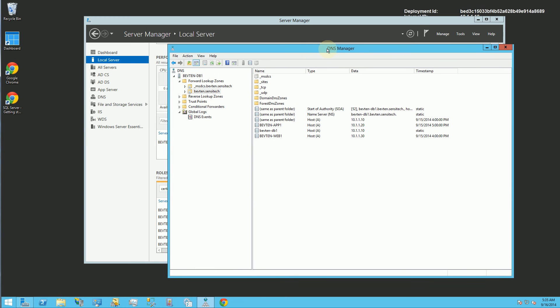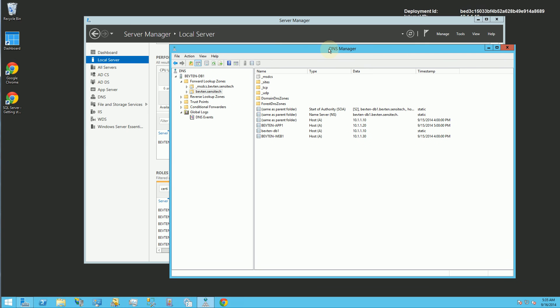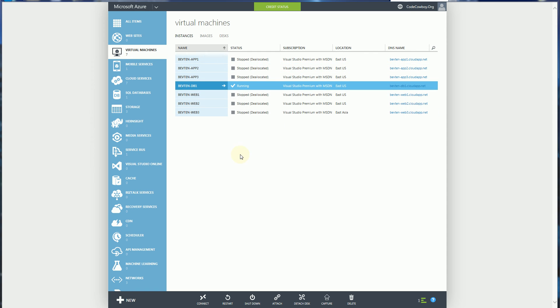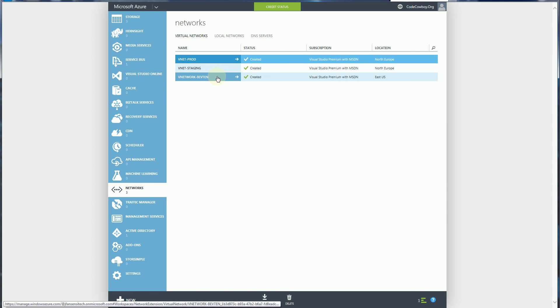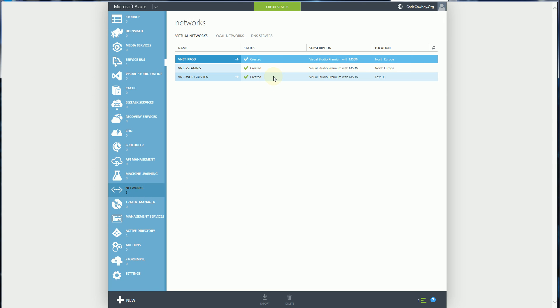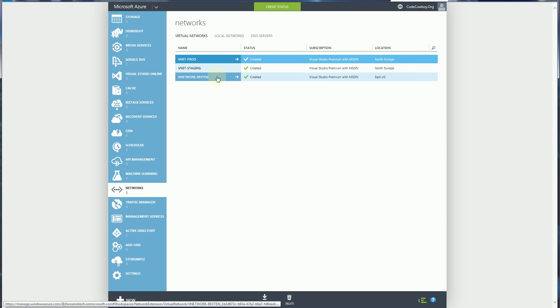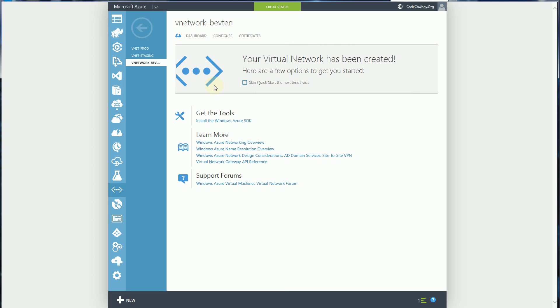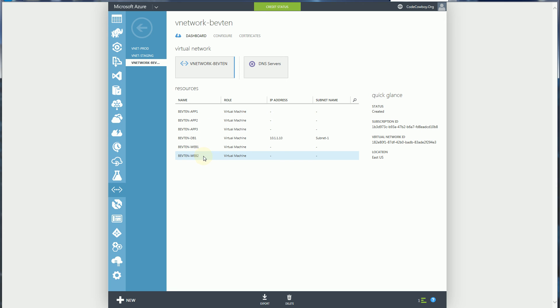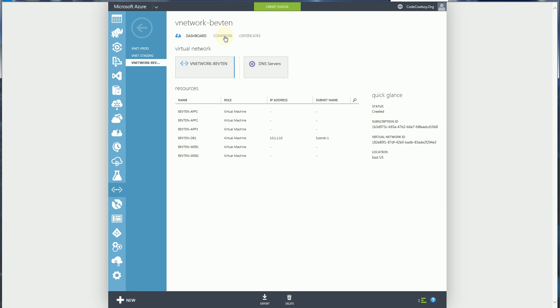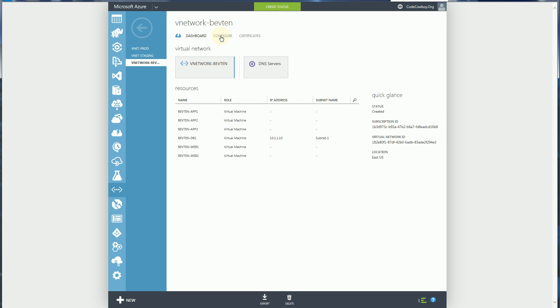So this computer or this VM is actually already in my virtual network. And again, I have another video that shows you how to put this VM into this virtual network that I've set up. So once you have this DNS set up, you have to go back to Azure. And this is the big step here. If you go back to Azure and go to networks, this is the virtual network where I have my VMs. It's vnetwork-bev10. You'll notice I have a bunch of virtual machines that I put into this vnetwork-bev10 virtual network. And what I have to do is configure the DNS. So I'm going to click configure here after I've gone into this virtual network that I created.